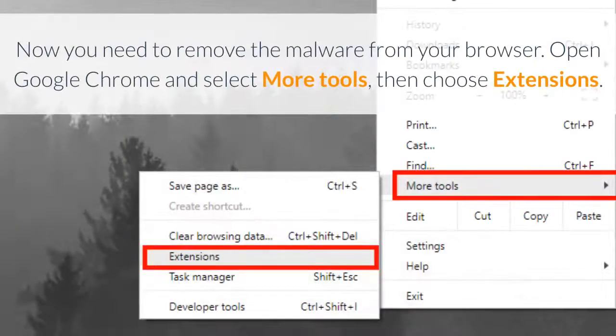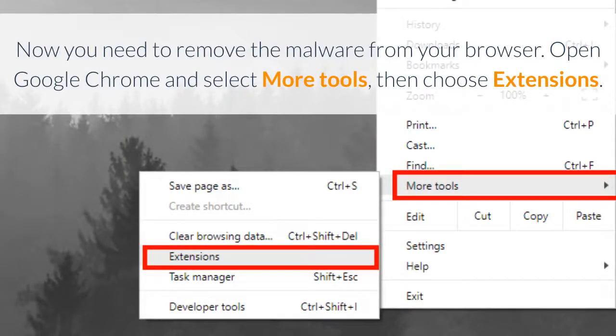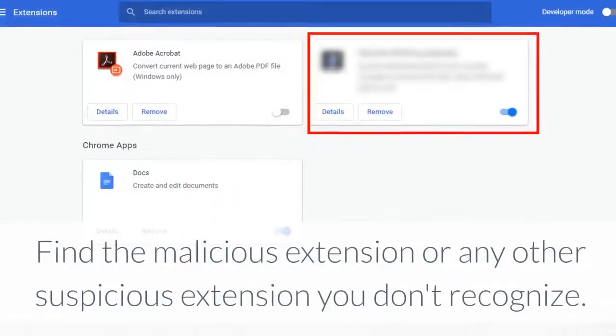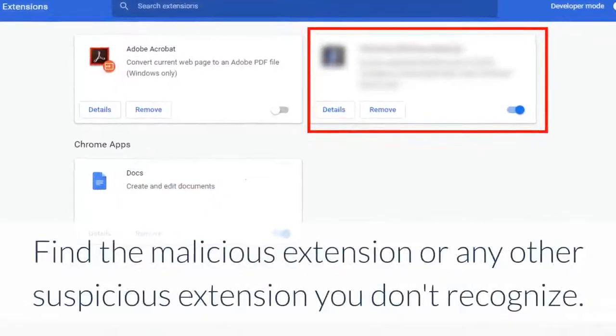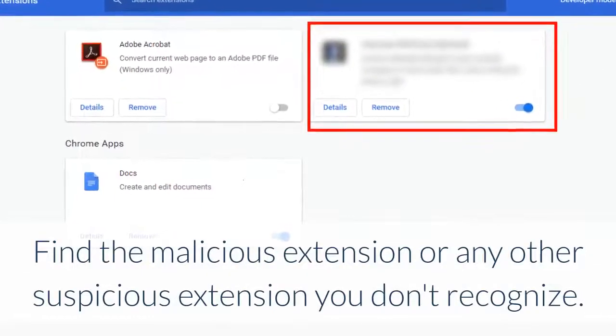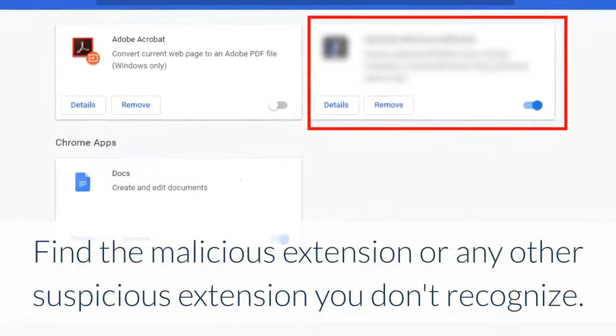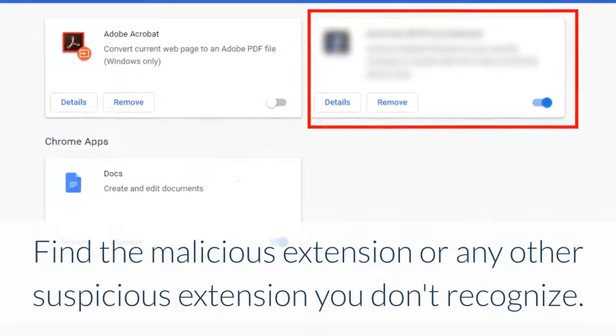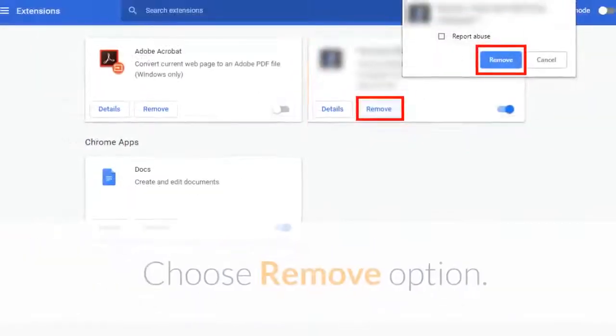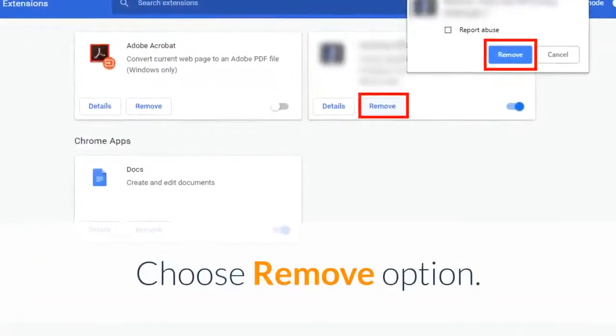Now you need to remove the malware from your browser. Open Google Chrome and select more tools, then choose extensions. Find the malicious extension or any other suspicious extension you don't recognize and choose remove option.